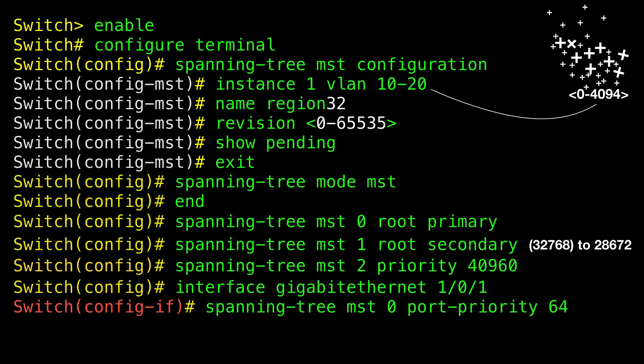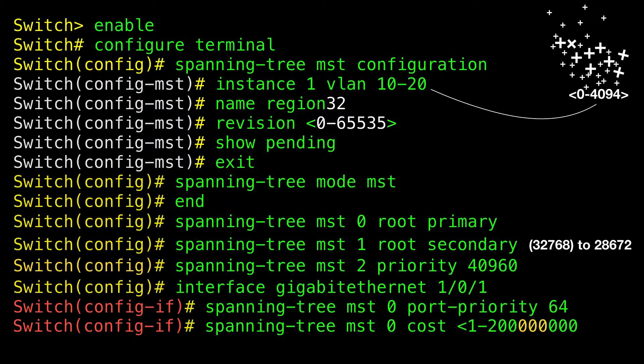Configuring path cost — this procedure is optional. A lower path cost represents higher speed transmission. The MSTP path cost default value is derived from the media speed of an interface. If a loop occurs, MSTP uses cost when selecting an interface to put in the forwarding state. Assign lower cost values to interfaces you want selected first and higher cost values to those you want selected last. If all interfaces have the same cost value, MSTP puts the interface with the lowest interface number in the forwarding state and blocks the other interfaces.